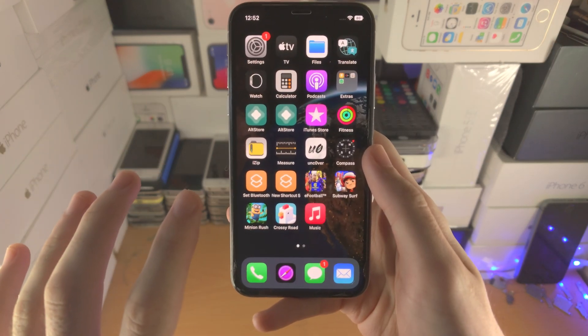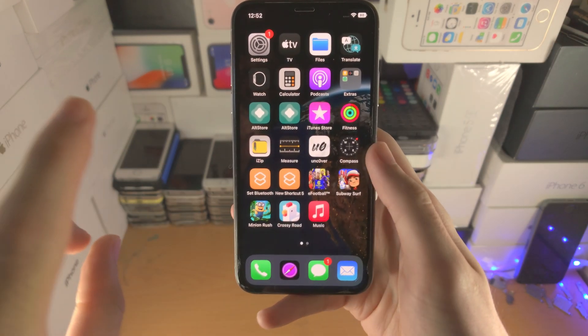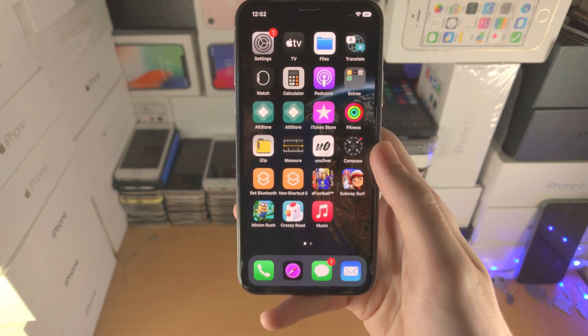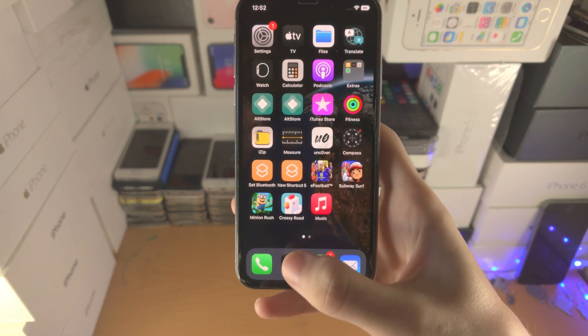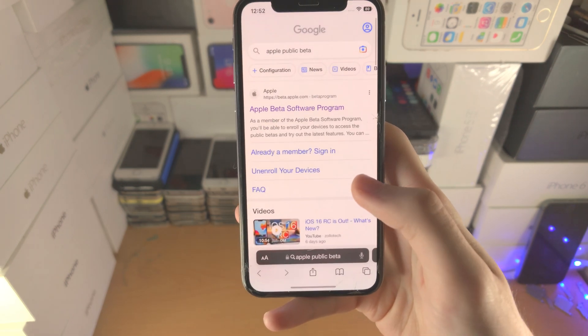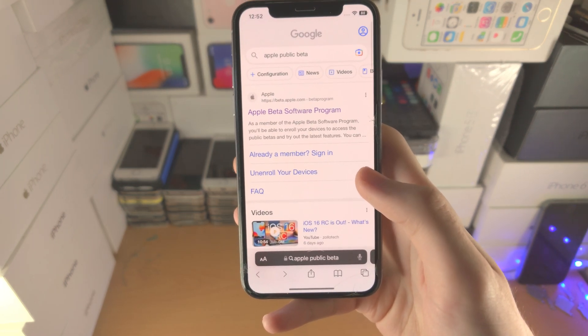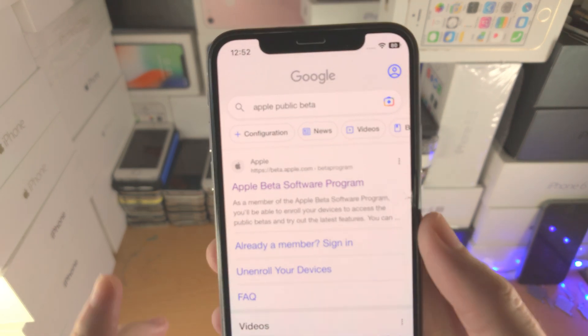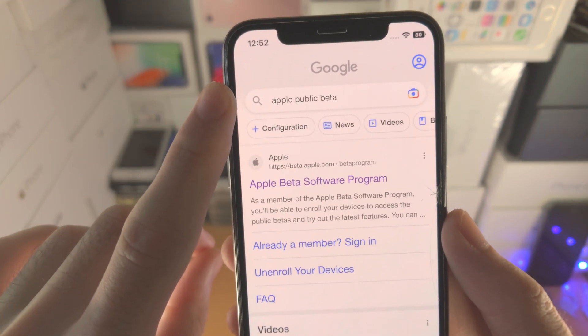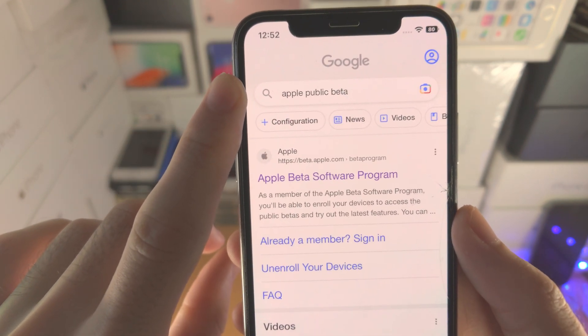Welcome everyone. Here is how you enroll into the iOS 16 beta program. The first step is on your device you're going to open up the Safari browser and you're going to Google 'Apple public beta.'